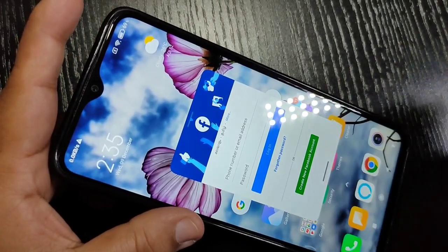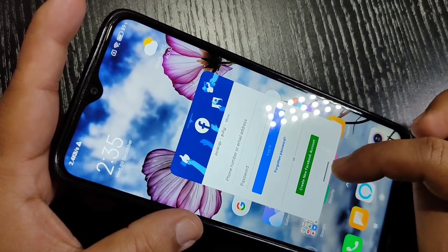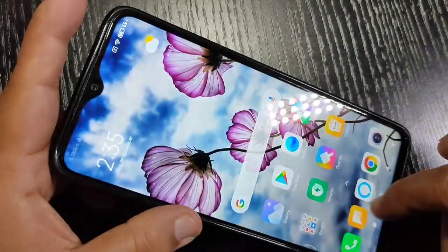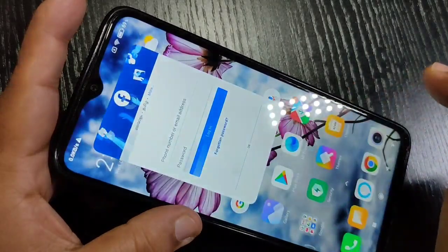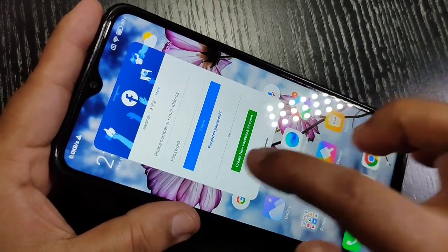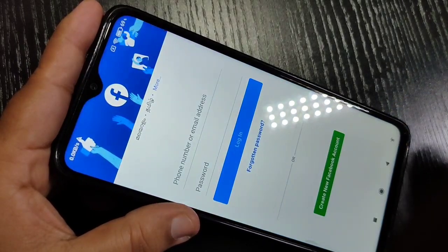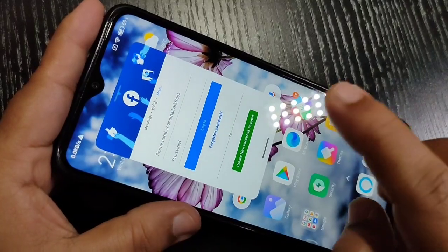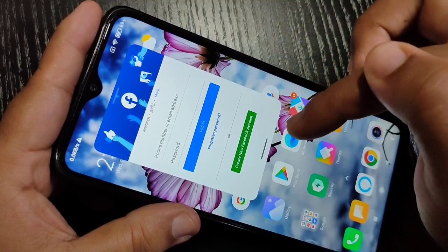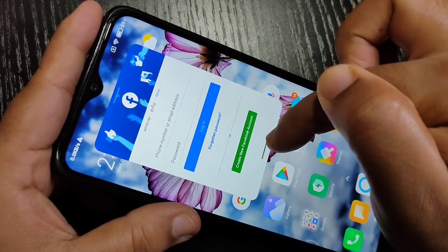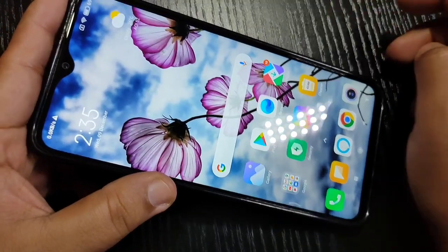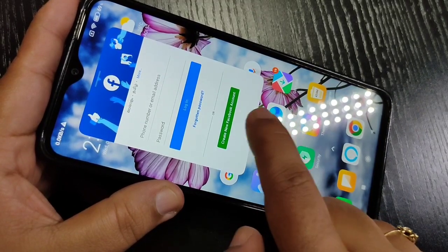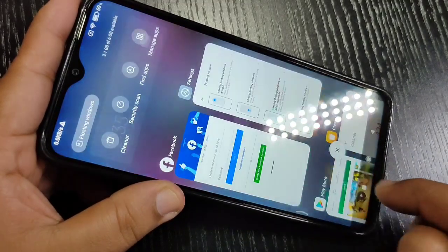To view the floating window in full screen, just swipe down using the bottom line — now it is in full screen. To go back to the floating view, swipe down from the bottom line again. To close the floating window, tap on the bottom line and swipe up — the floating window is now closed.